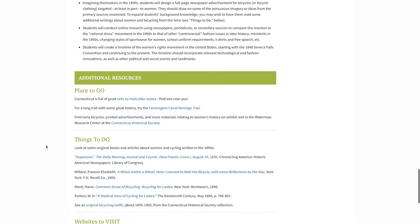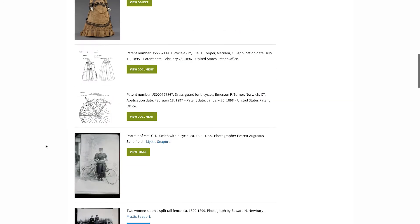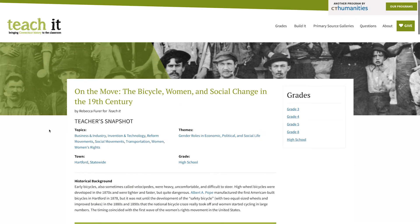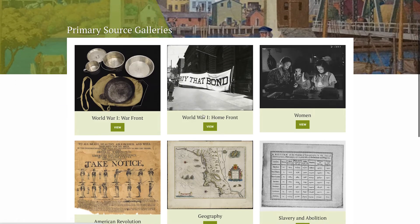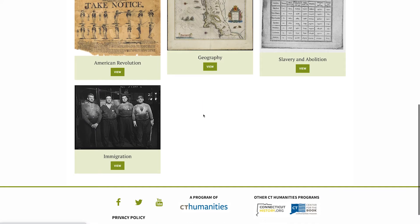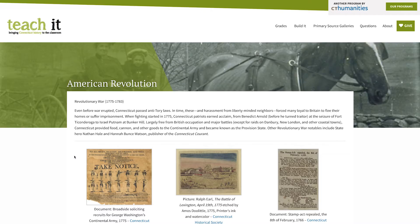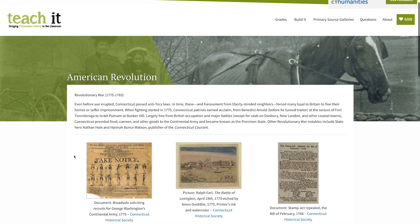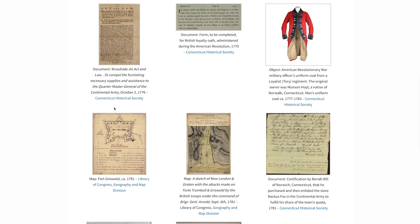In addition to the inquiry-based activities for different grade levels, TeachIt offers various primary source galleries. These galleries are curated collections of resources related to different topics, some of which are used in the inquiry activities on the site and others which aren't. You can scroll through the images in each gallery and link directly to the original online sources.